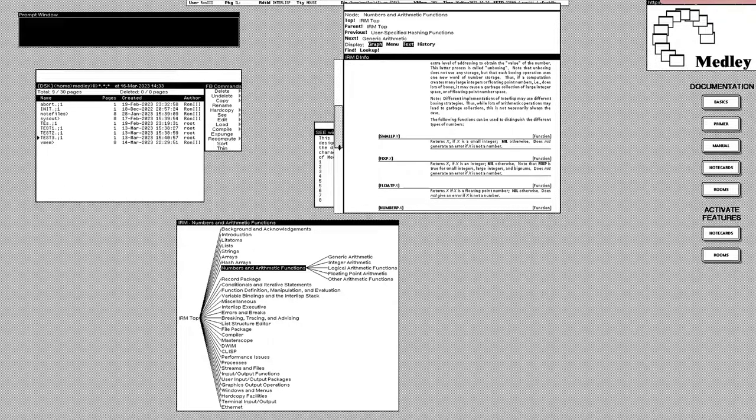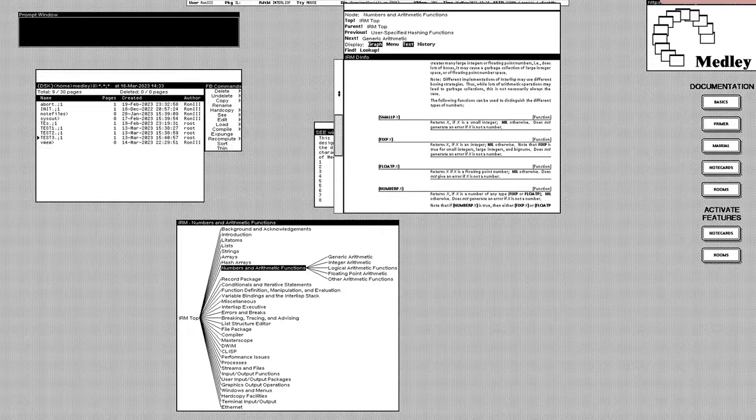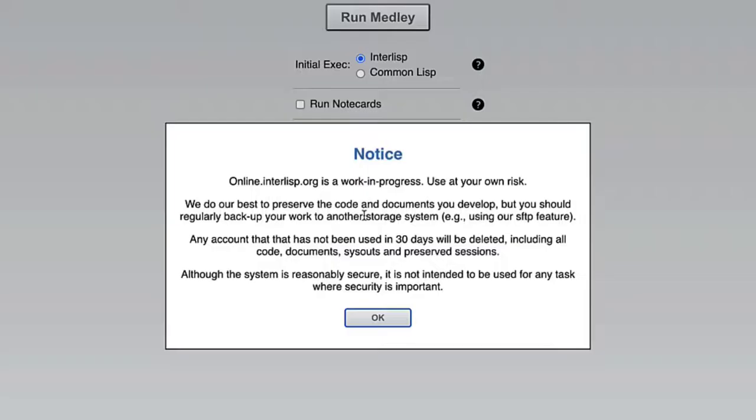And for those who may have used Medli in the past, there are some modernizations implemented into this online version, so things may not be exactly the same as you remember them. And lastly, as of recording this video, Medli online is a work in progress. Things are still being implemented, and not everything syncs up with the documentation.